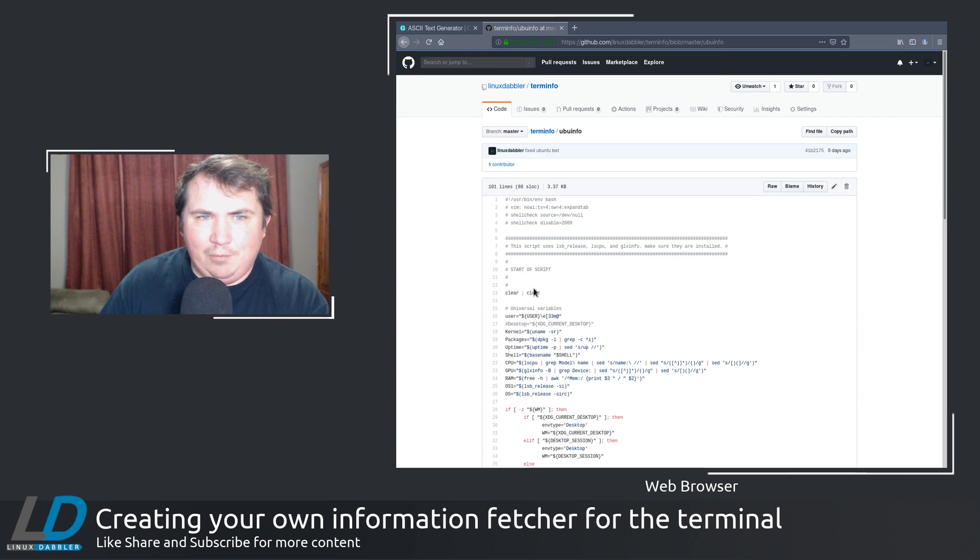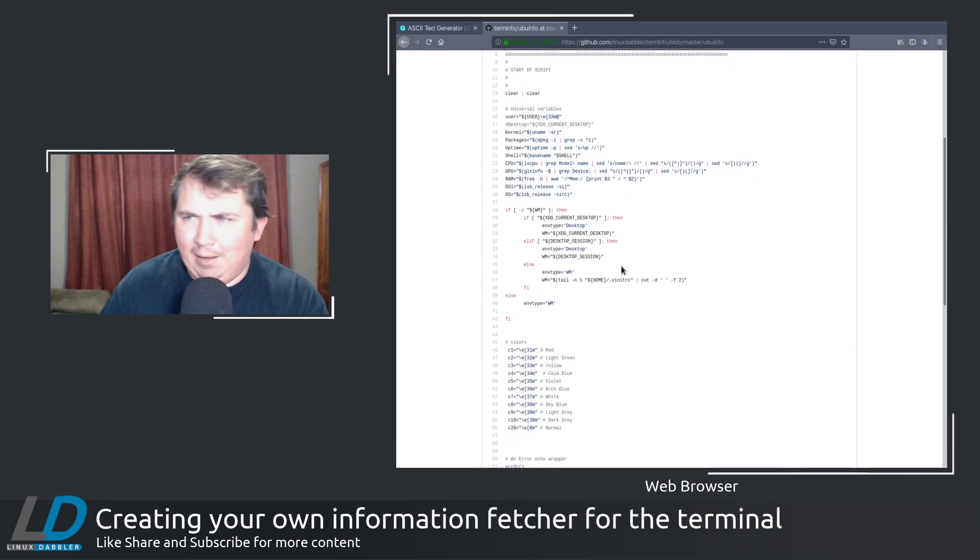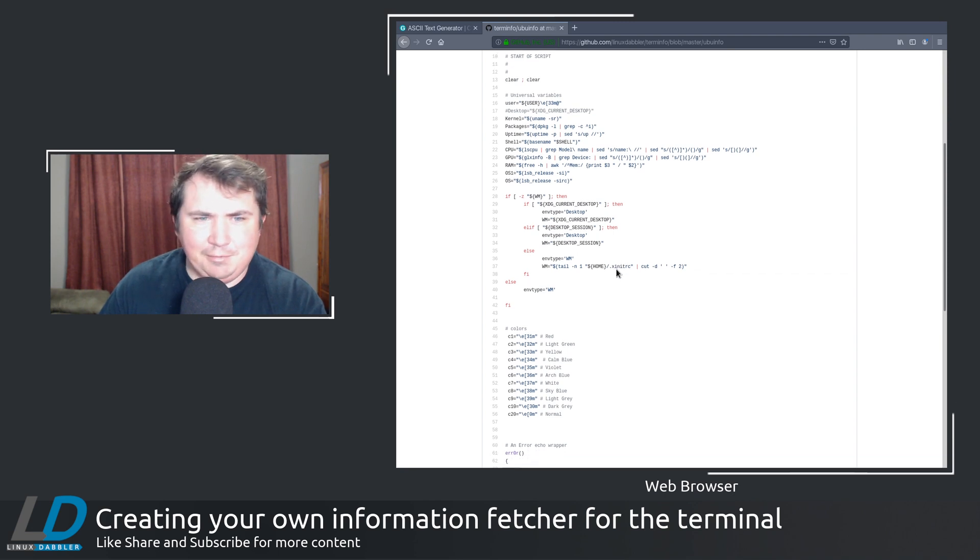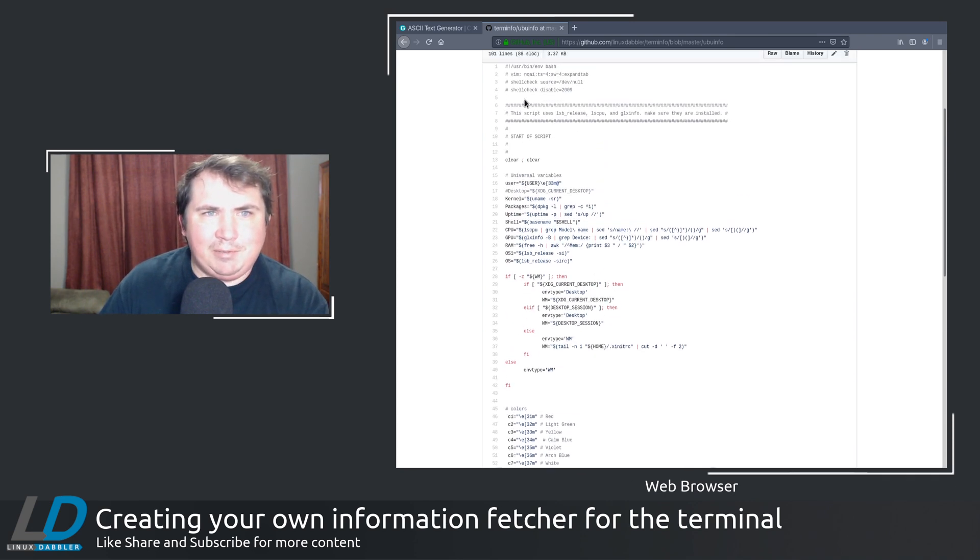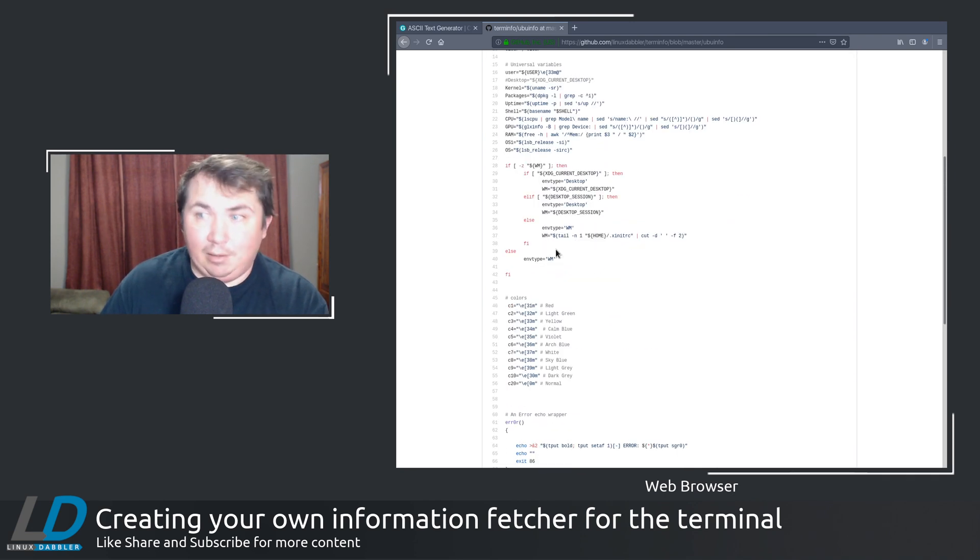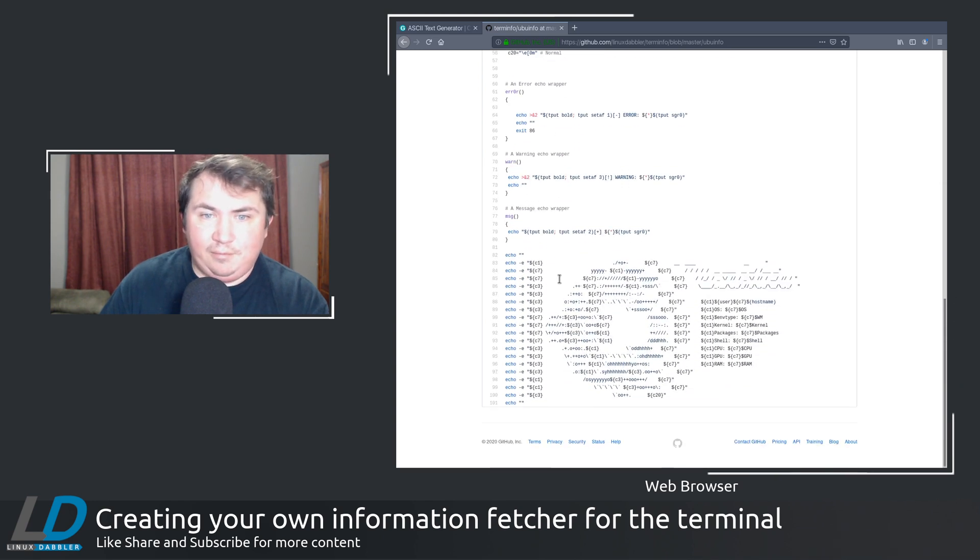And let's say if you want to look at Ubuntu Info. I know naming stuff is not my strong suit. But this is pretty much my script, a lot of his additions. And this, it kind of looks jumbled up here.